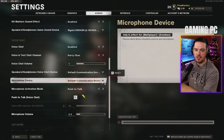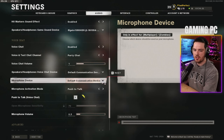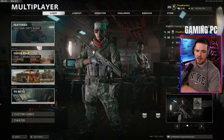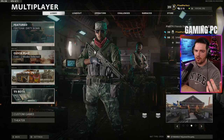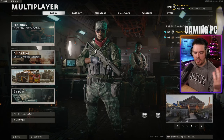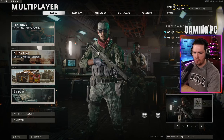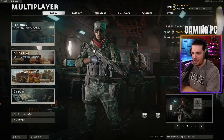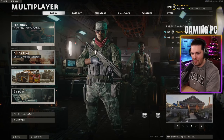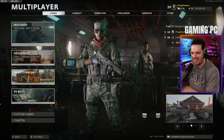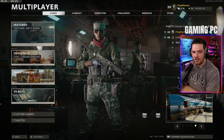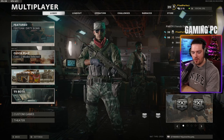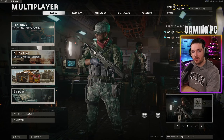Cold War doesn't use the best voice-over audio quality, so any compression you hear is a Cold War issue, not a VoiceMeeter issue — your mic will still sound great. The easiest way to confirm it's working is to invite a friend into your party and ask if they can hear you. A live test confirmed the mic is successfully coming from the streaming PC into the gaming PC via VoiceMeeter.